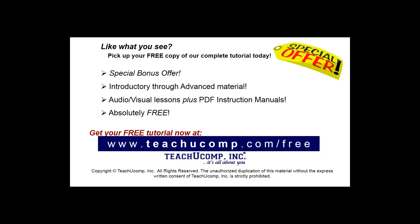Like what you see? Pick up your free copy of the complete tutorial at www.teachucomp.com/free.